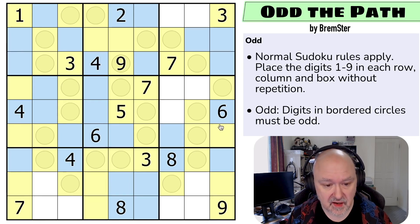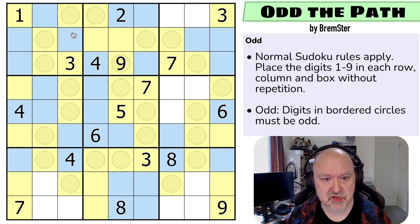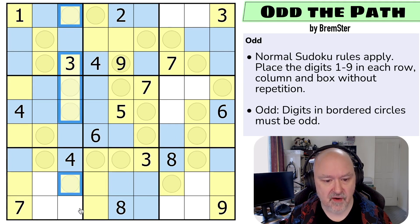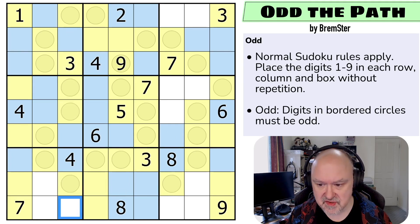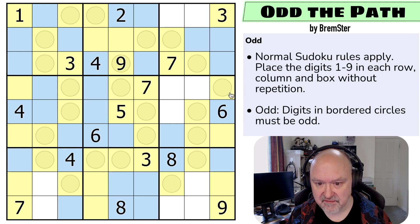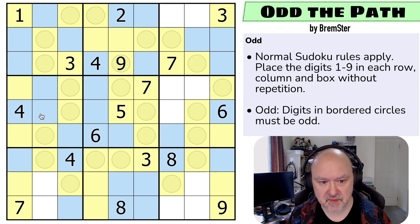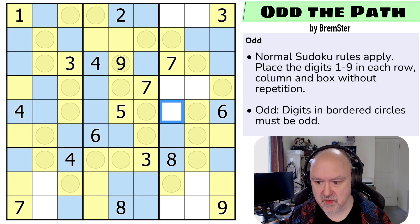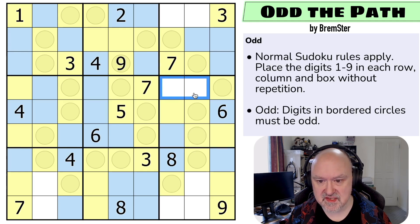The point of this was not to be super challenging — it was to introduce the constraint of five odds. So this must be even. We've got four evens in row five, so this one is odd, giving us all five odds in box six, so these are even.